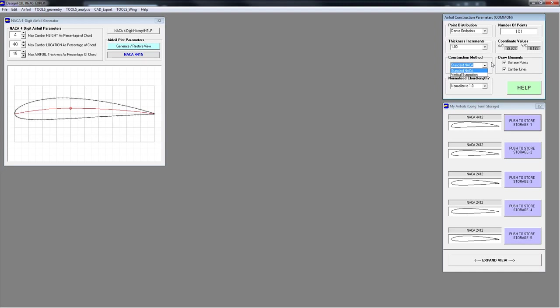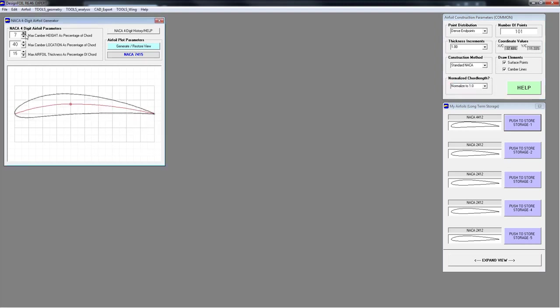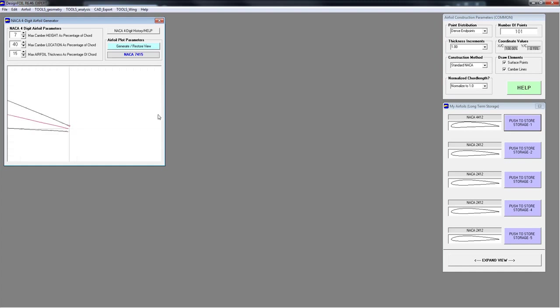The construction method defines how the thickness distribution is added. The standard NACA basically adds the thickness distributions normal to the mean camber line. Vertical summation simplifies it — it just adds them up and down. You can also choose to normalize chord length or not. As it turns out, the airfoils go from the leading edge of the camber line to the trailing edge. If you have a lot of camber and choose 'do not normalize,' it keeps the camber line as the defining chord length.